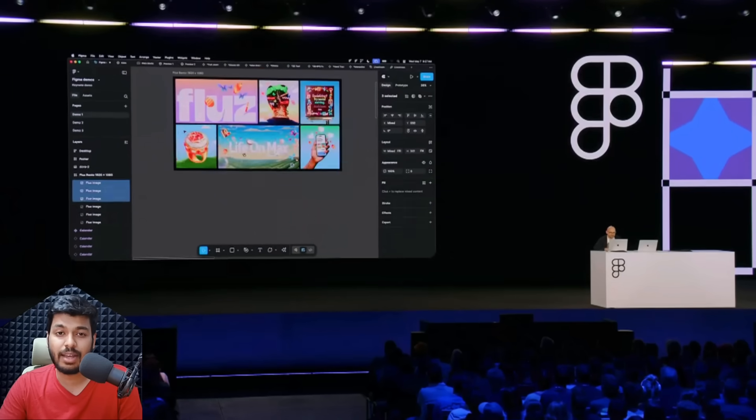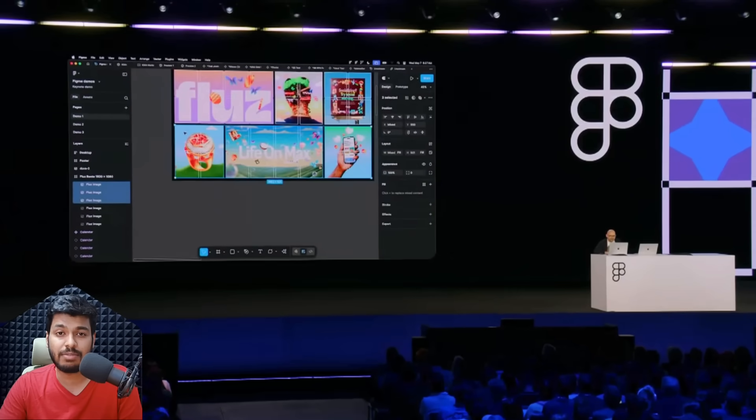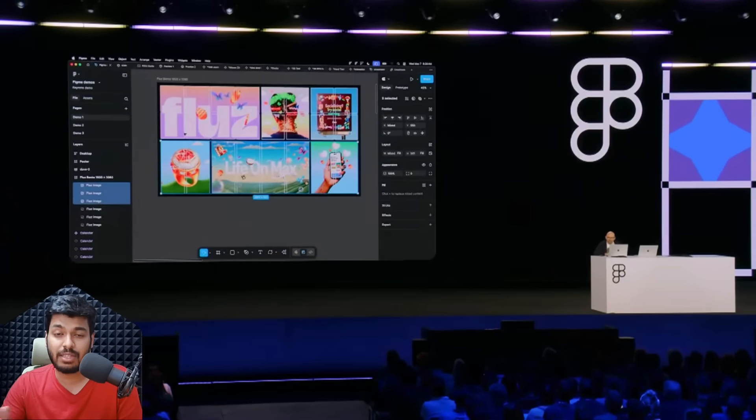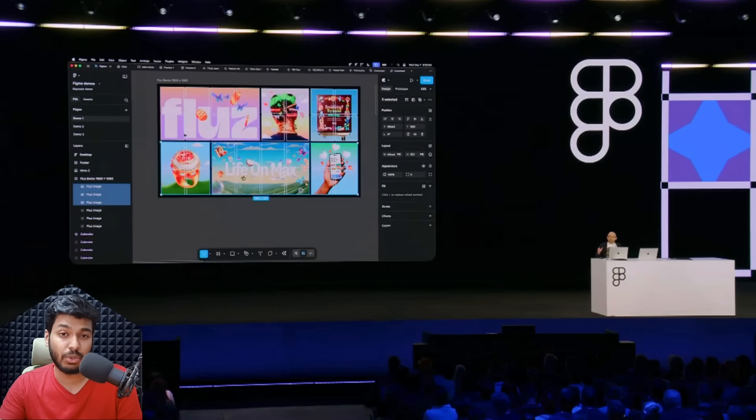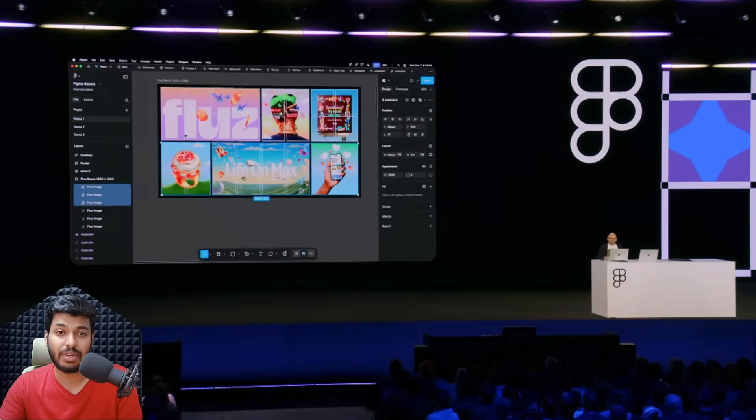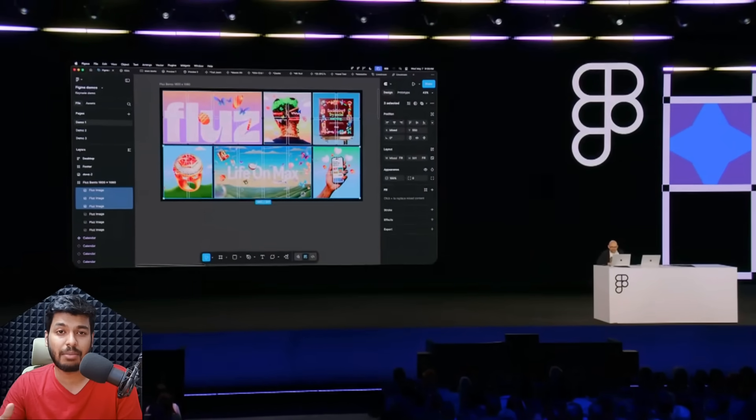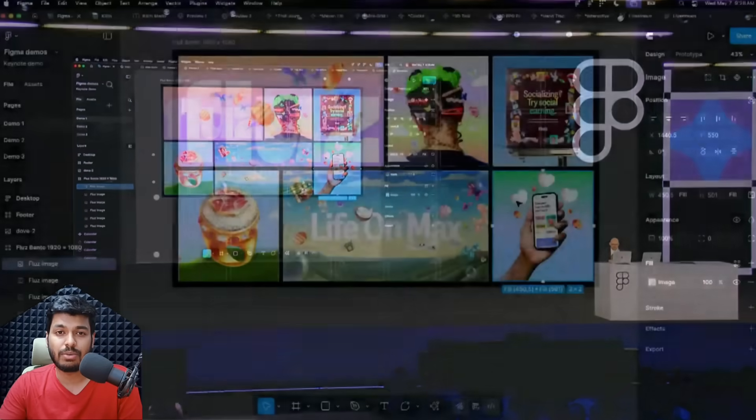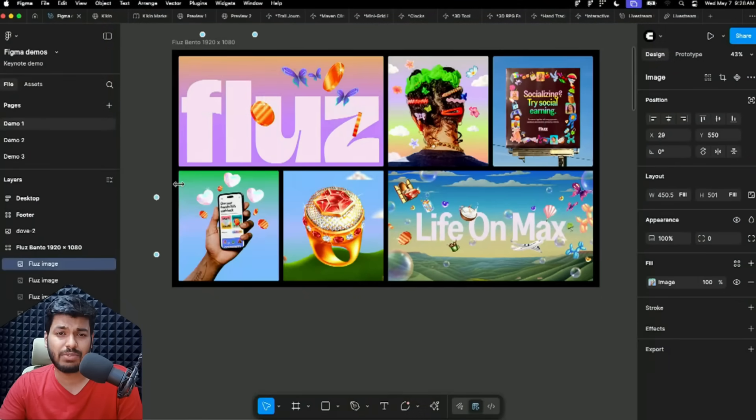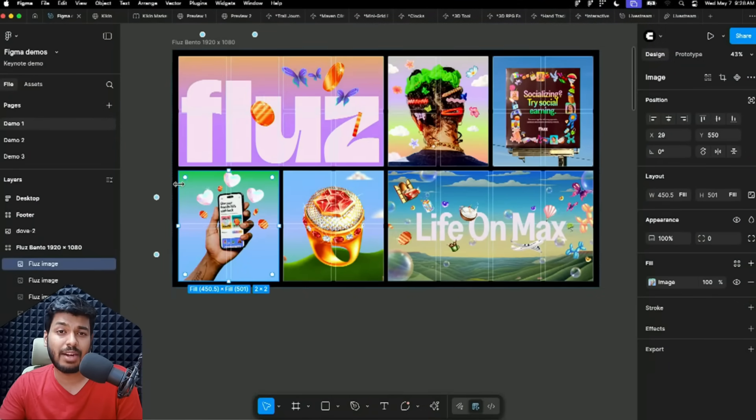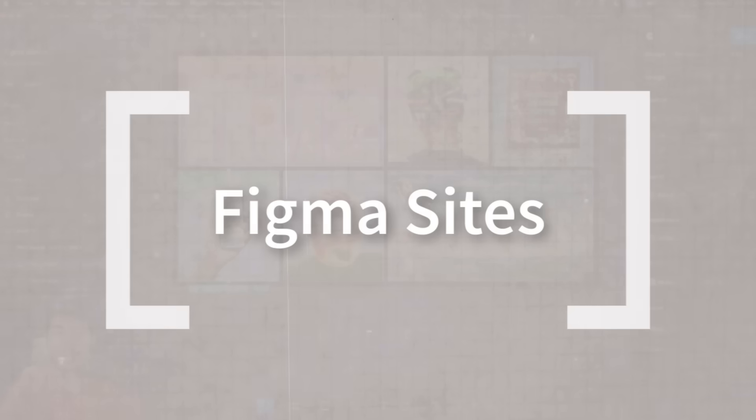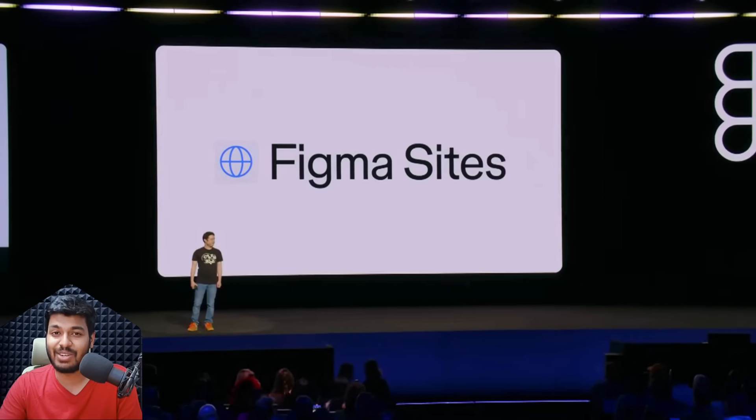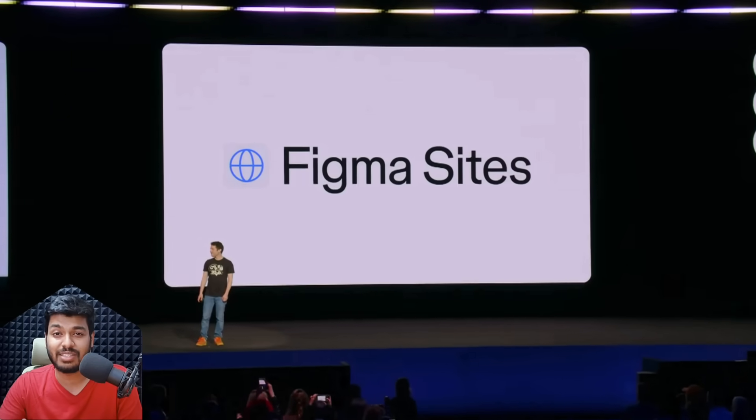That was the first one and it was part of Figma design itself. But the rest of the things I'm going to share now are actually new tools into Figma's complete library. So far there was Figma Design, Slides, and FigJam. Now they've added four more tools. The next one is Figma Sites.